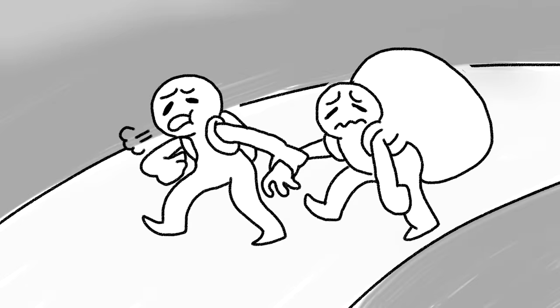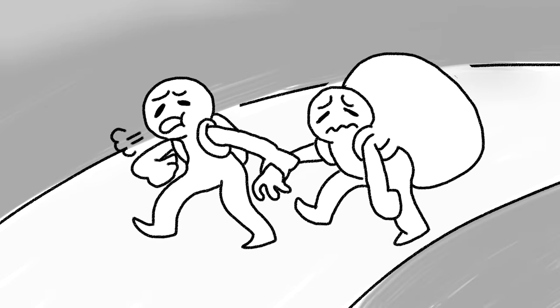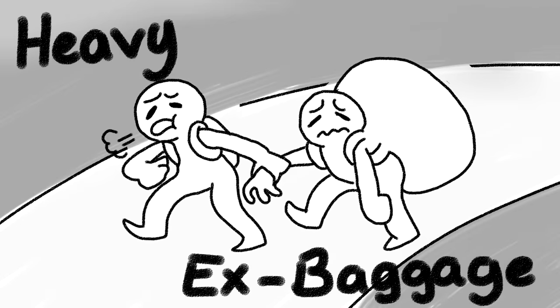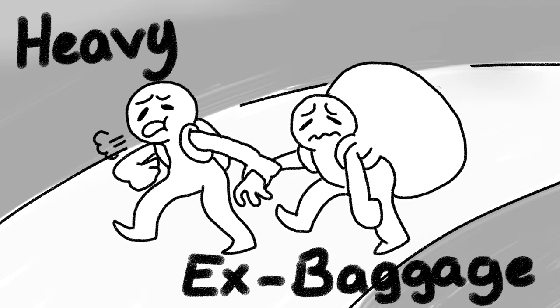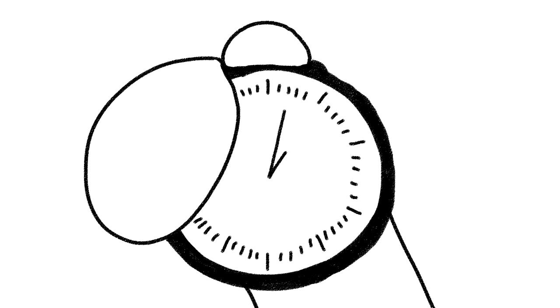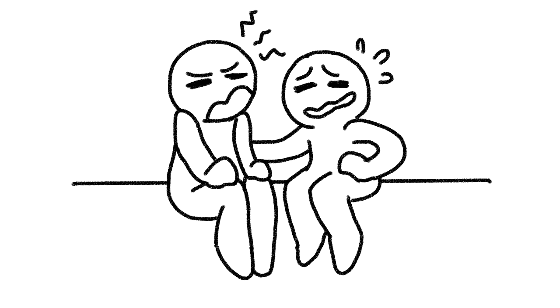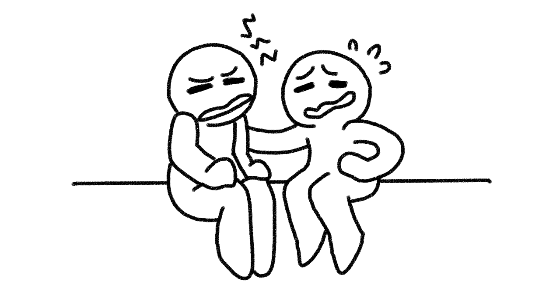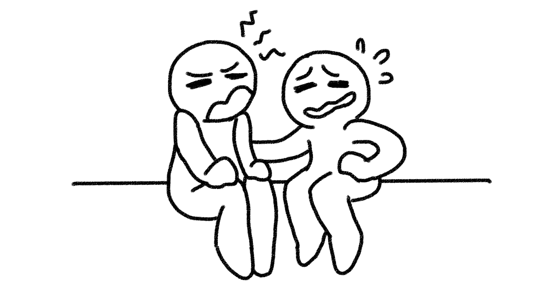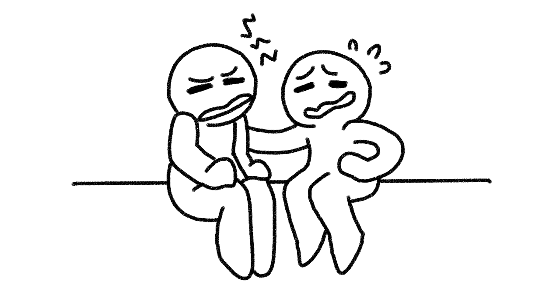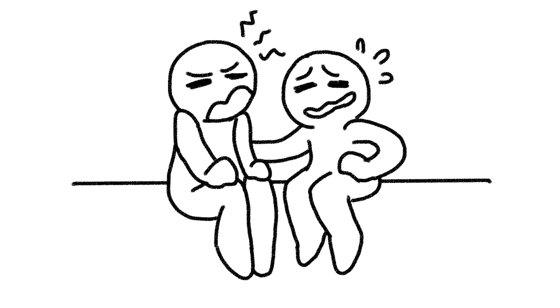One, your partner has heavy ex baggage. Timing plays a major factor on relationships that can either make it or break it. If you find yourself constantly consoling your partner as they mourn over their ex, then it's a sign they haven't moved on yet.